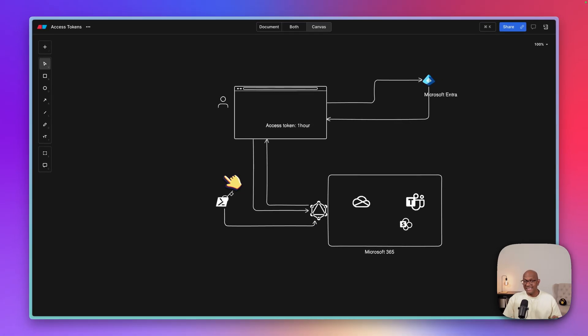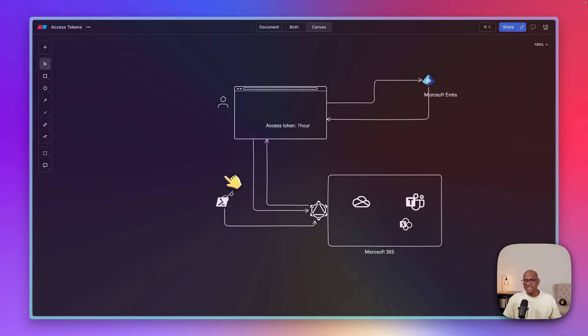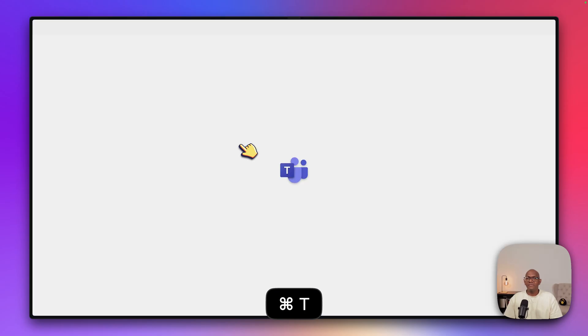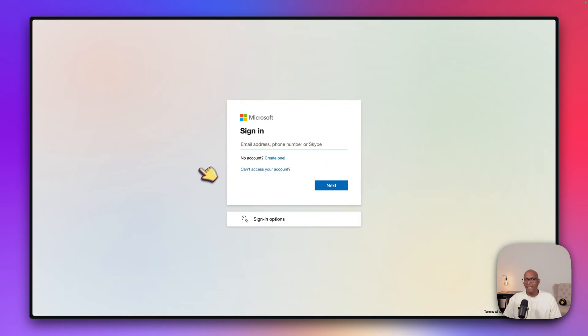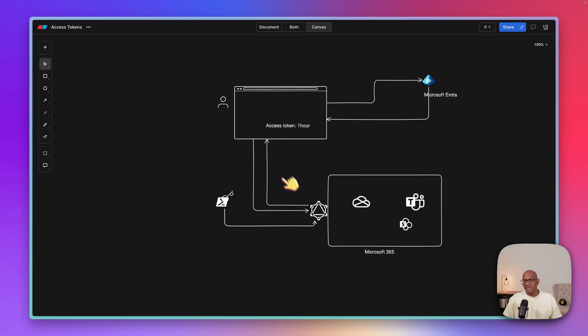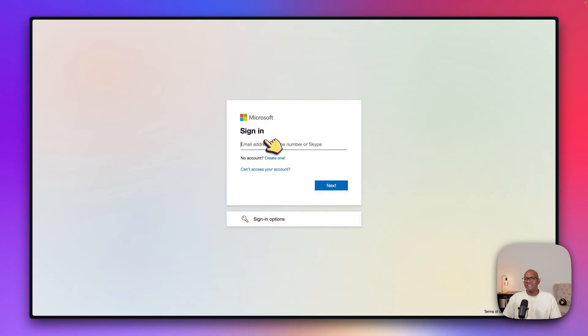So now let's dig in and see how this works. So I opened up a new browser session and I'm going to go to Teams and open it up. Now you can see what's happened. The first part, which is the user tries to access Teams and Teams says that you're not logged in. So I'm going to send you back to ENTRA ID to do the sign-in.